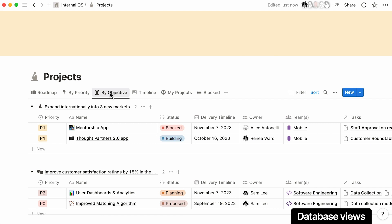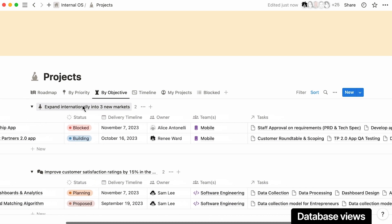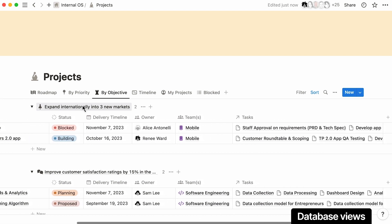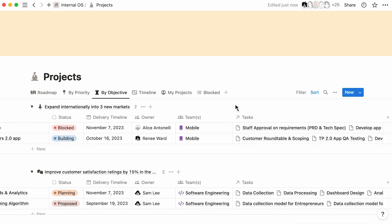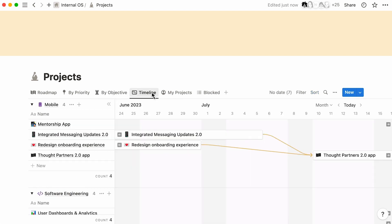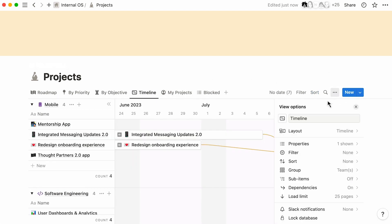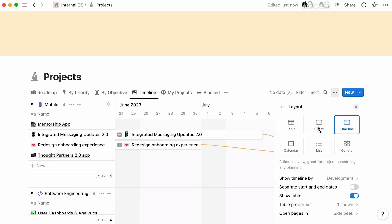This structure lets you filter and create custom views of your roadmap. In this view, you can see how projects roll up to company objectives, as well as how they break down into actionable tasks. You can view your roadmap as a timeline, Kanban board, table, calendar, and more.